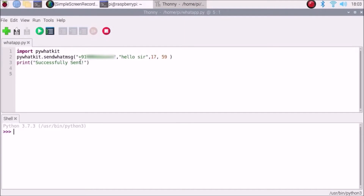In brackets and double quotes we have to mention our country code and mobile number. I am from India so plus 91 is the code for India, then your number. Double quotes, country code and your mobile number, then double quotes complete, then comma, then the message.